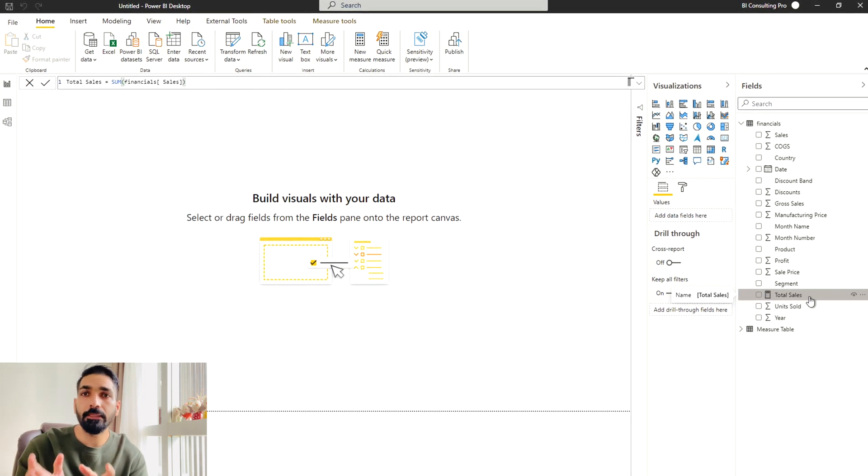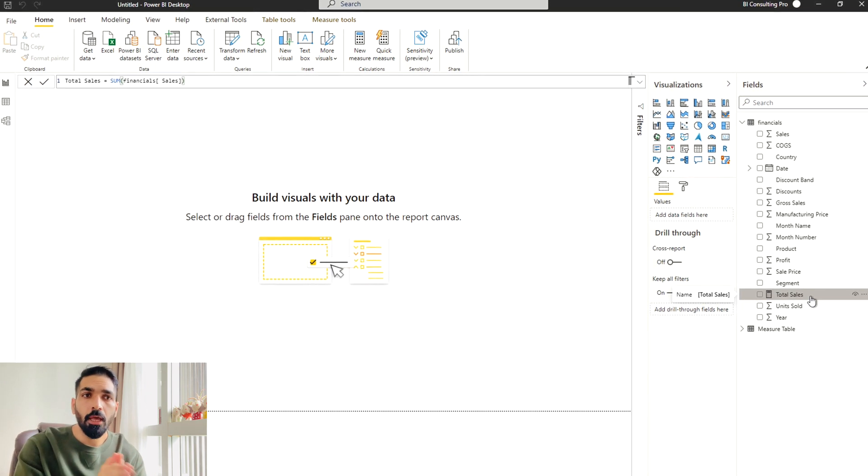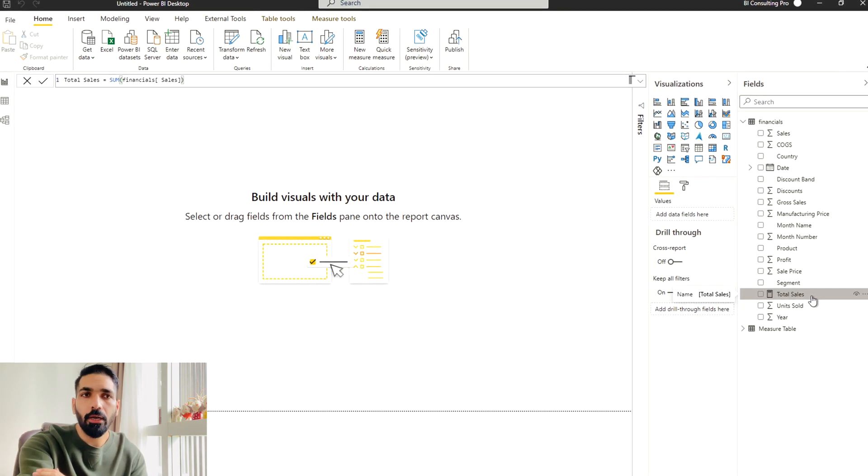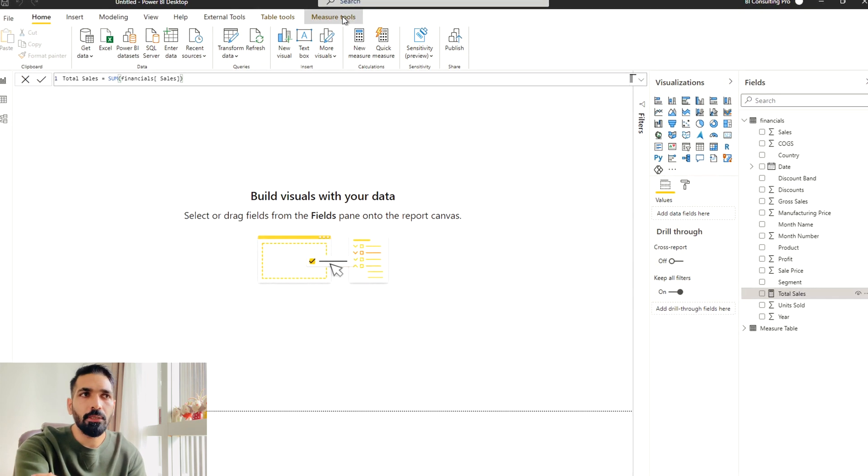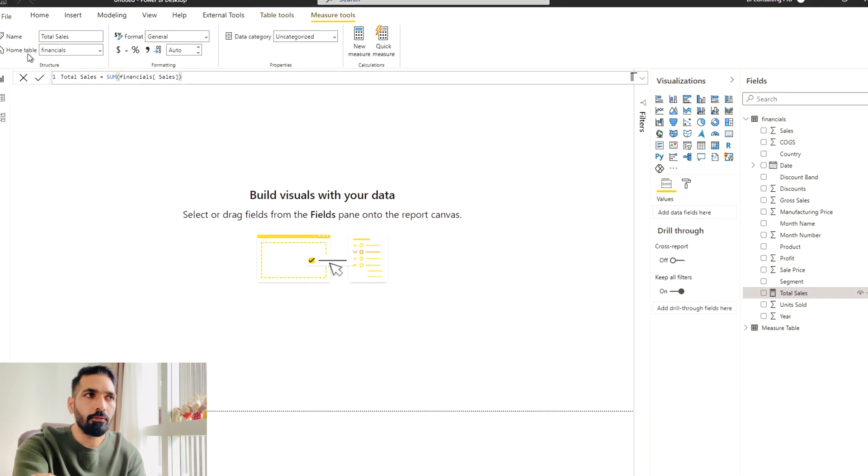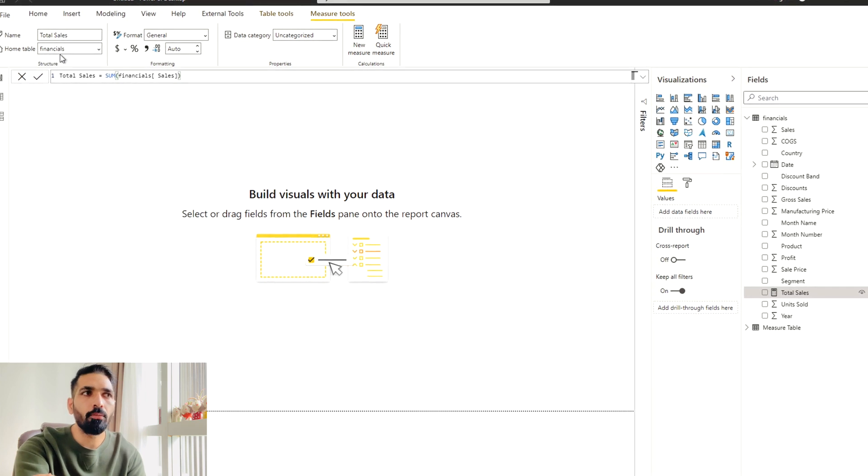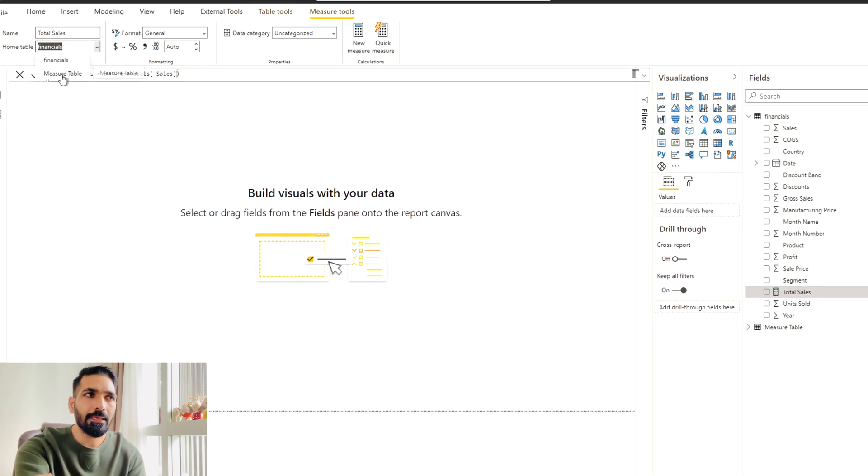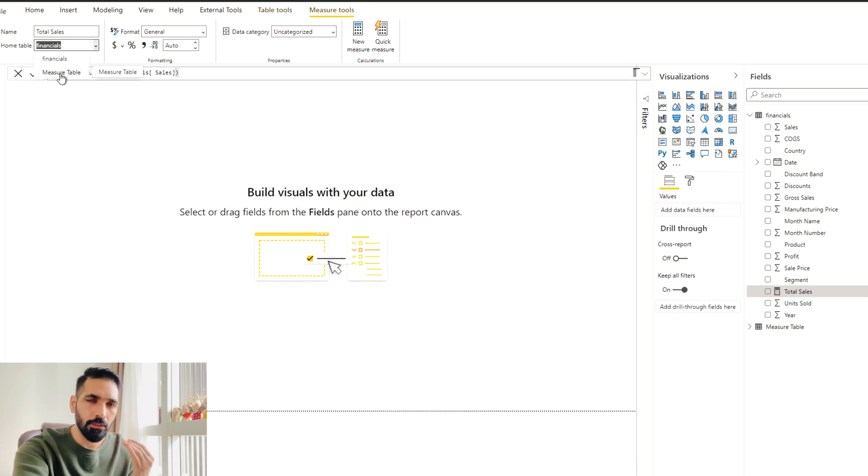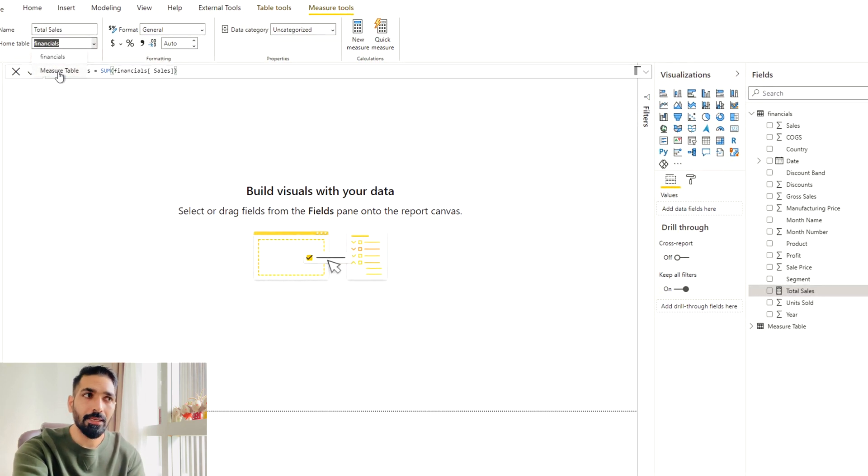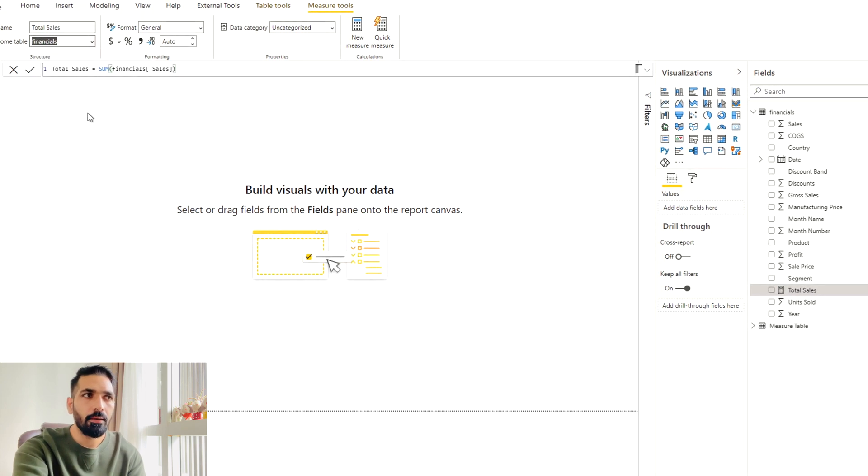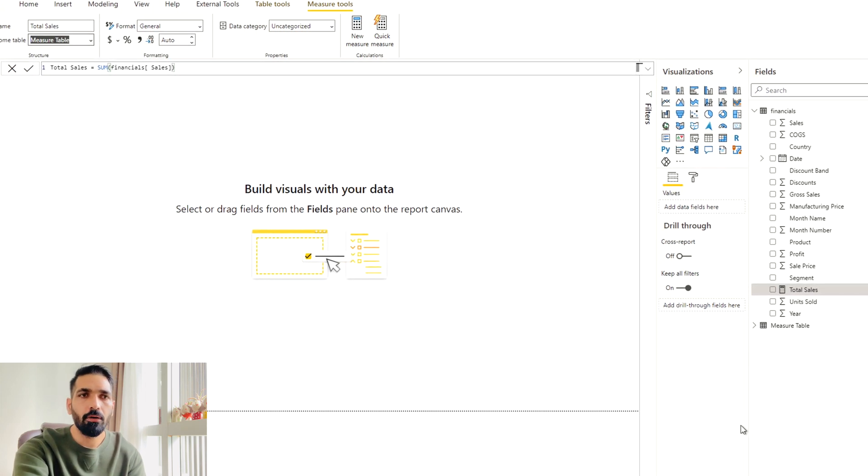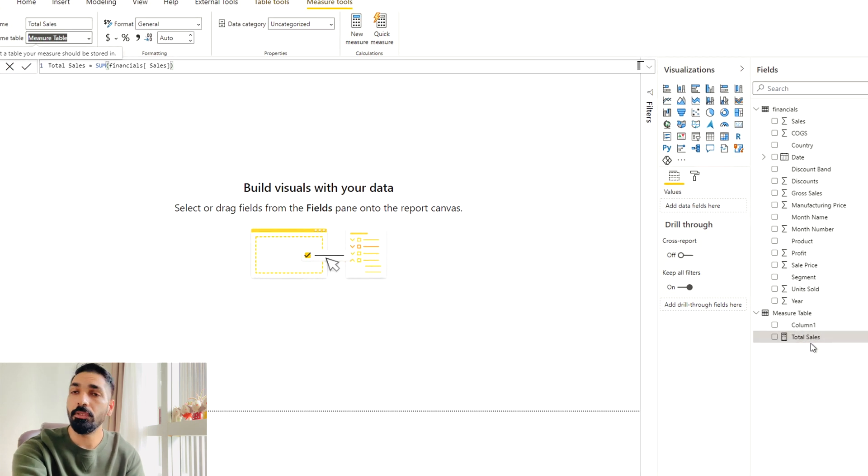So now I have to select this measure. Always remember guys, how to move measure from one table to another. What you just need to do, you have to select your measure. Then you have to come under the measure tools. And in the measure tools, on the very first tab, you will see measure home table. Instead of financial table, I can select any other table over there. You will see in the drop down, the other tables would come. Just select that table, measure table. And now you will see that measure has been moved into my measure table. This is it.